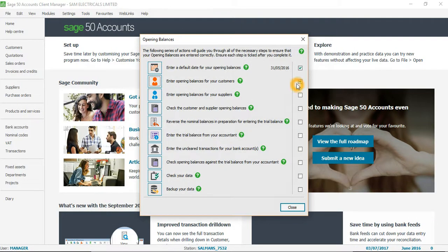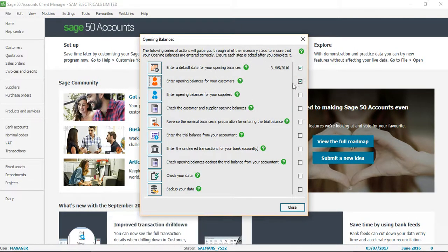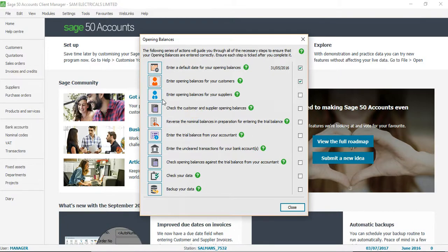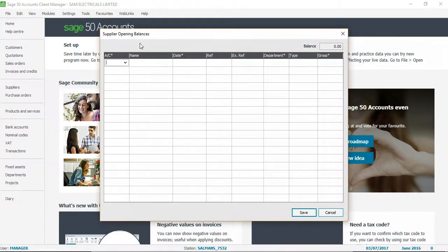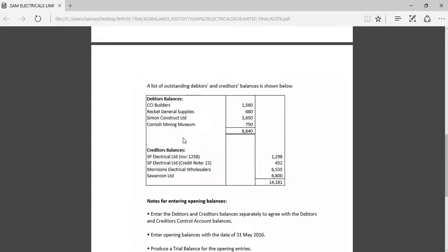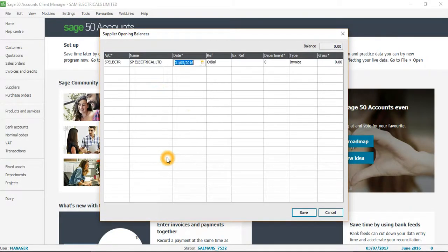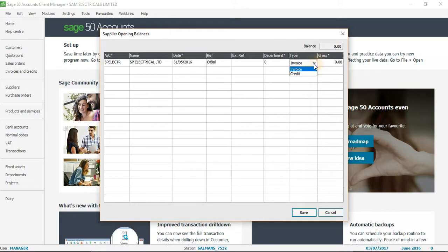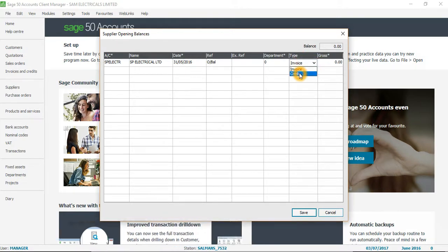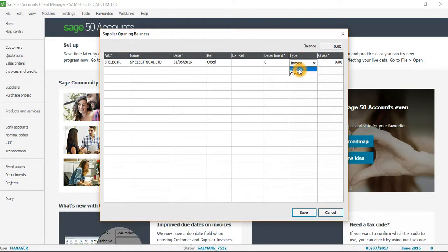Once it's done, this box will be ticked and I will move to the next step, which is opening balances for suppliers. Going back to my file, the first supplier is SP Electrical. I want to show you something here: in the Type field, you can choose either Credit Note or Invoice.